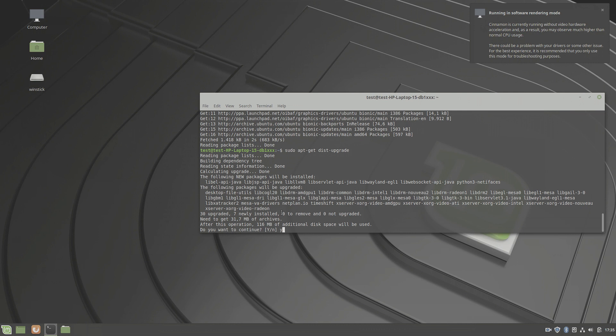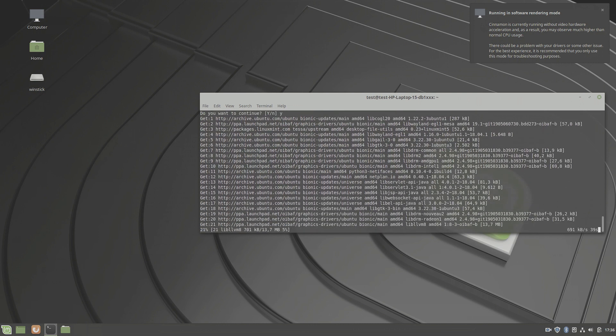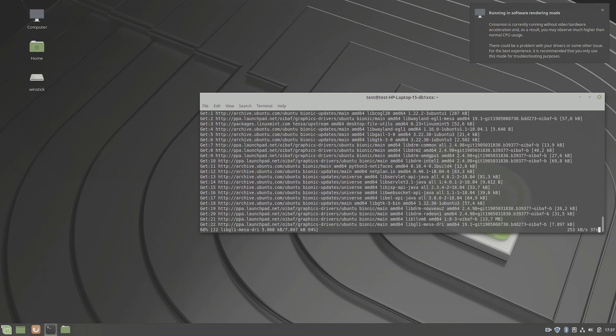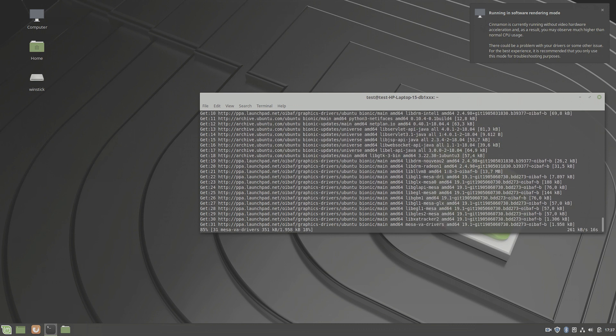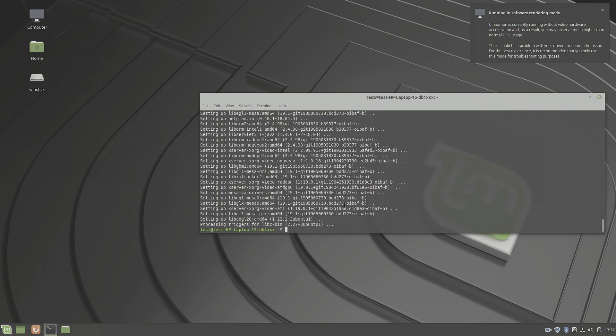And this time do a dist upgrade to get the latest AMD GPU drivers. You can see which packets will be updated and one of them will be AMD GPU and so on. So this is what we need. And we are done. Let's do a reboot and see what that did.